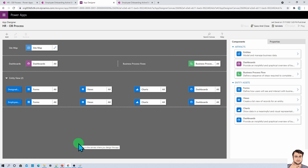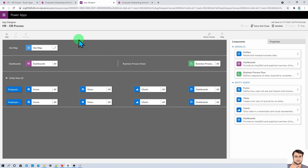Now our model driven app is ready to use. You might be wondering: in the app shown at the very beginning, there were different process steps — HR performs some action, then IT admin performs some action, then the manager, and finally the employee. How can we define that process into the model driven app? That is achievable with the help of Business Process Flow. We need to attach the business process flow to our model driven app, and we will cover that in the next session.